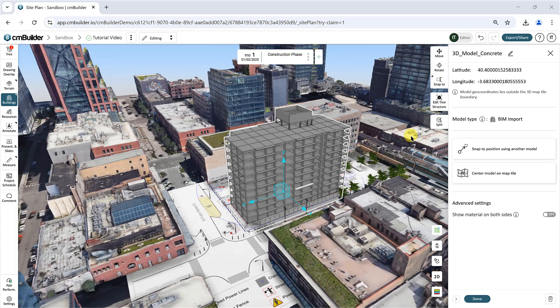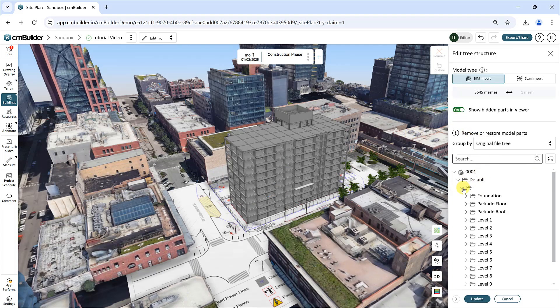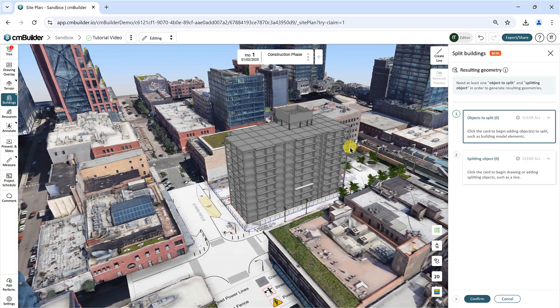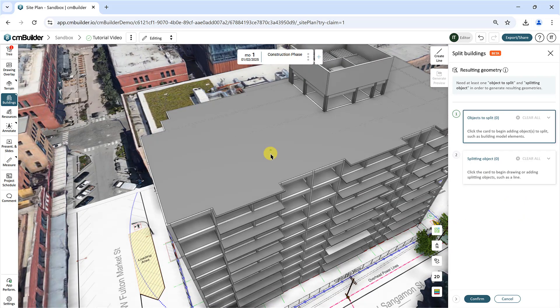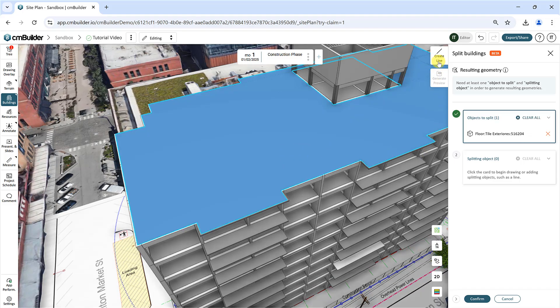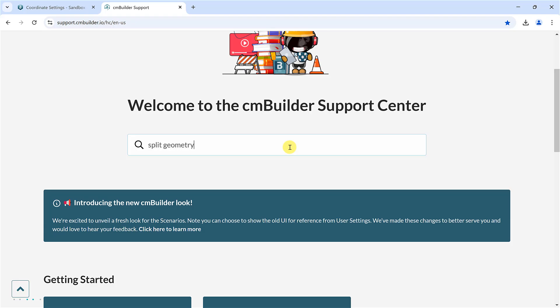You also have options to modify your imported BIM models in CMBuilder. You can click Edit Tree Structure to remove model elements that you don't need, or to restore them. You can also split your model elements using the Split function — for example, you can break a single slab into multiple sections for concrete pour sequencing. Refer to our User Guide to learn more about this feature.